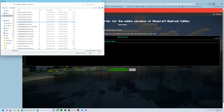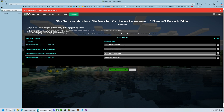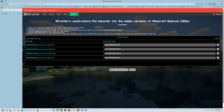For example, I'll just select these four right here. Then, if you want to, you can change the structure name that you'll be typing into the structure block in-game. So whatever you put here, when you go to load in the structure in-game, you'll type this into the structure block, and then hit load.